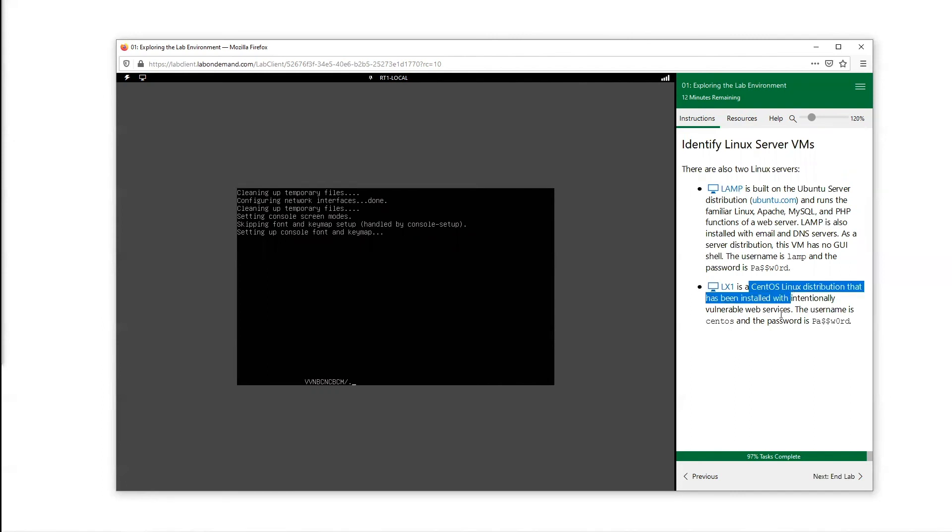We have a Linux server here that we have intentionally made vulnerable, and we'll be playing around with this as we go throughout our labs.